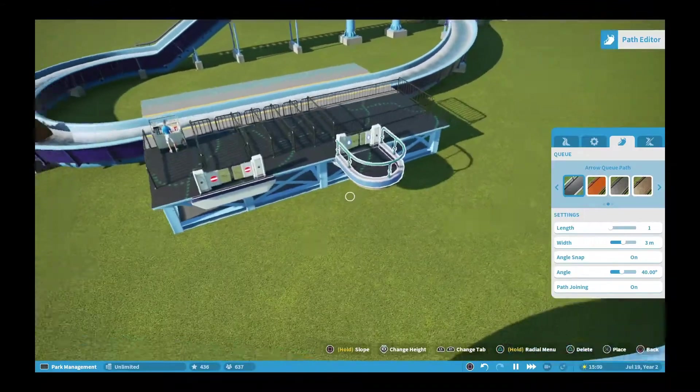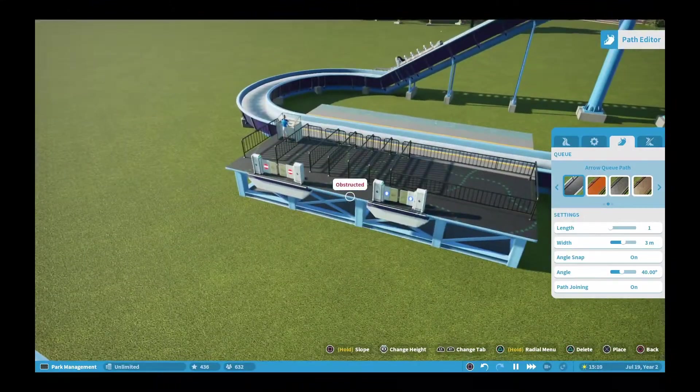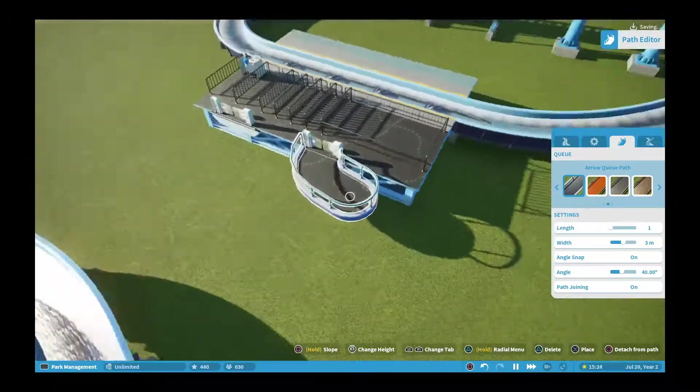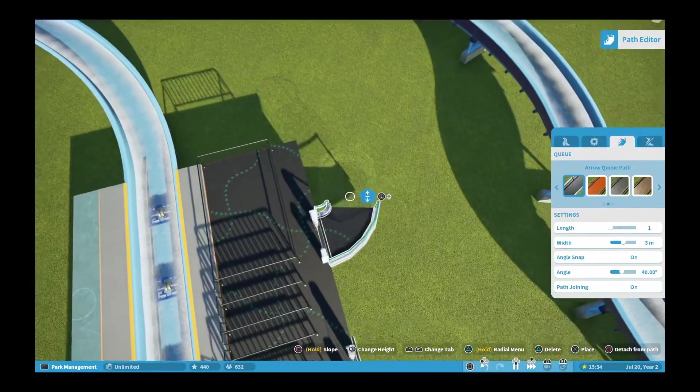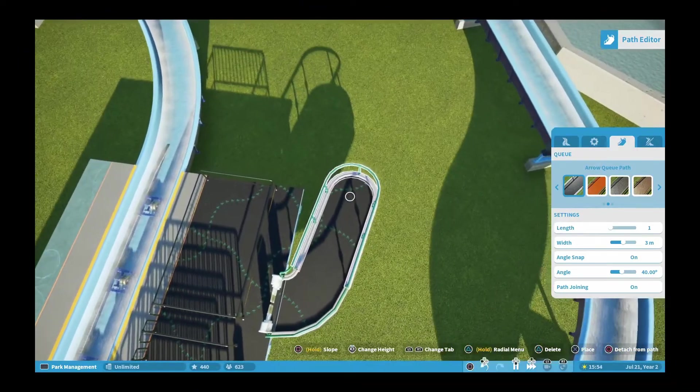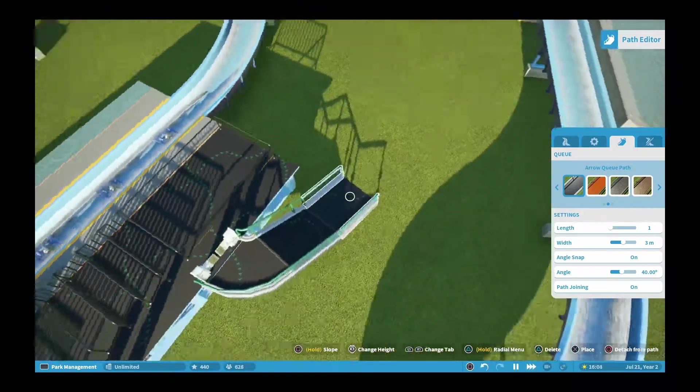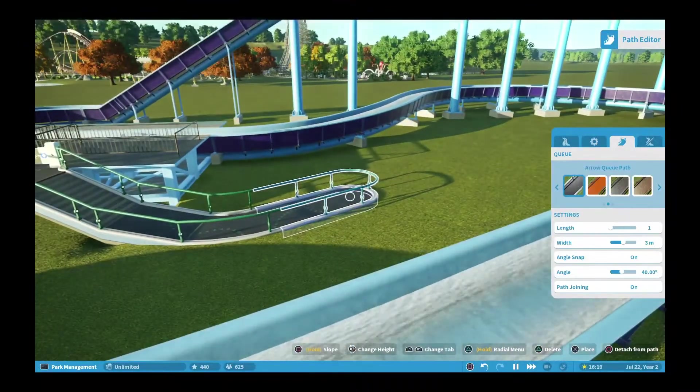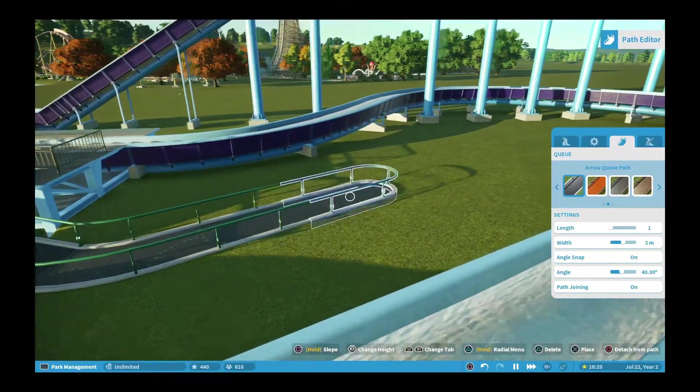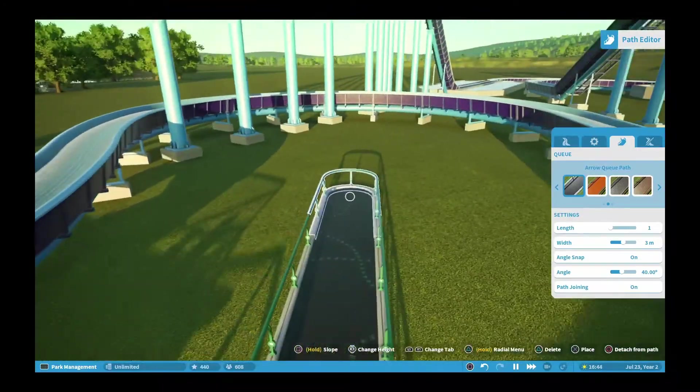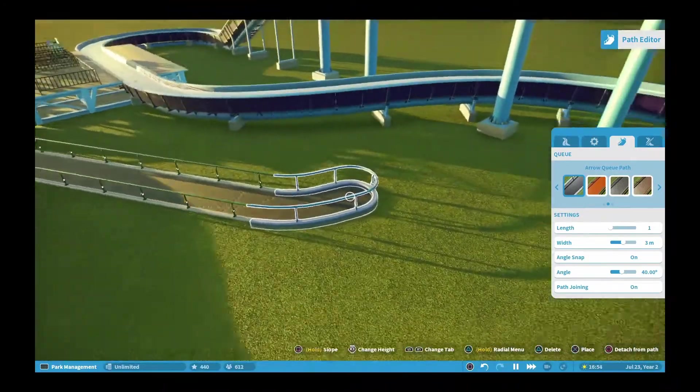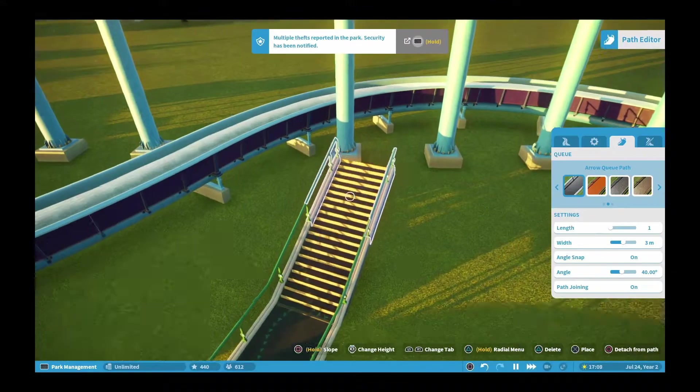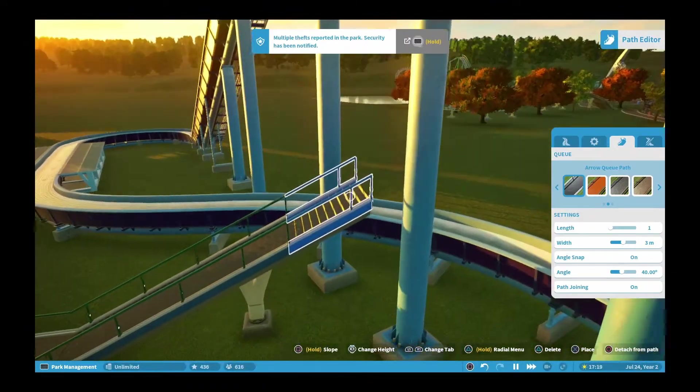As you can see, I start to do the queue line here. The queue line wasn't easy to get around everything, but I mean what can I do? I don't have control over that.